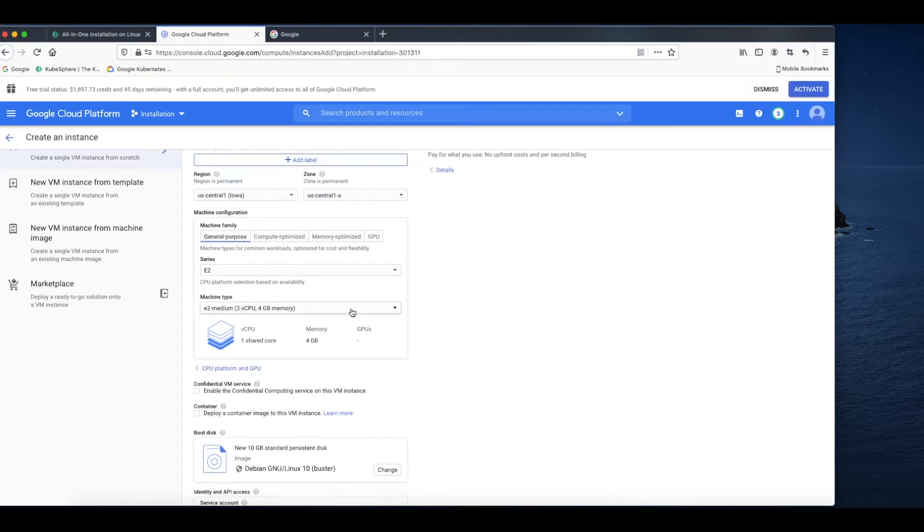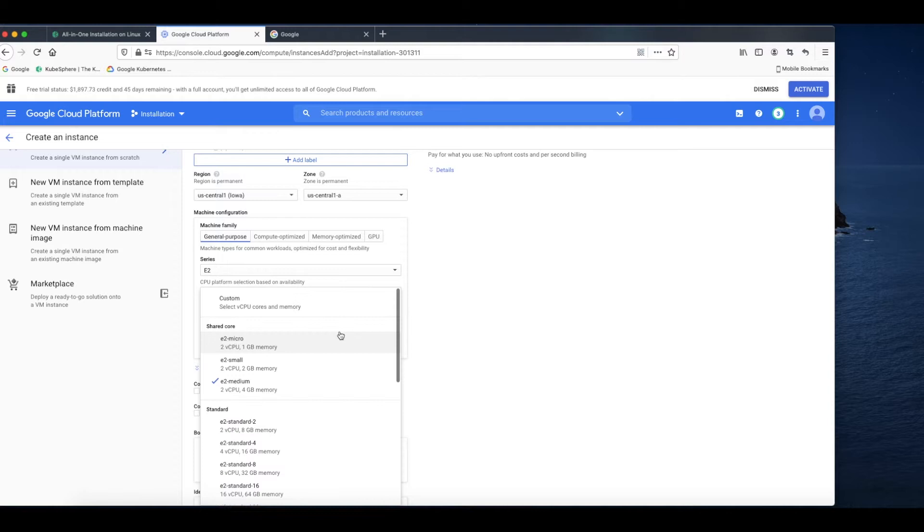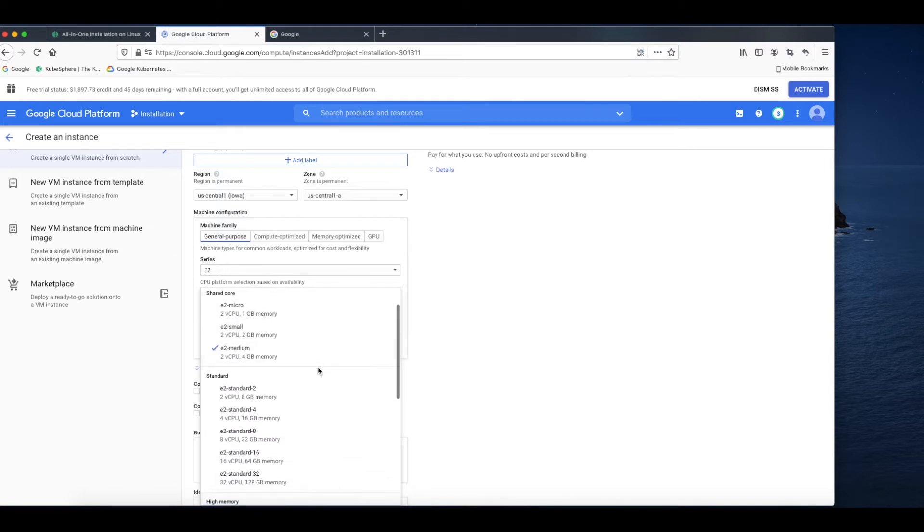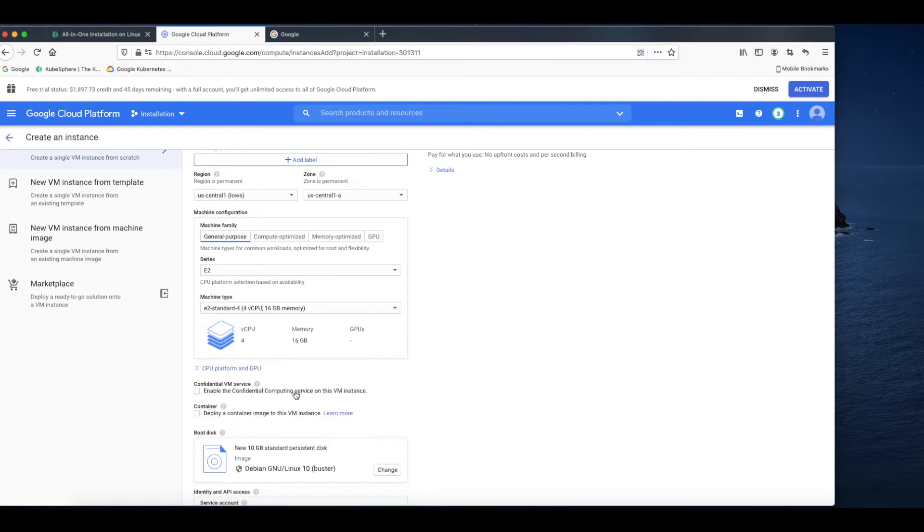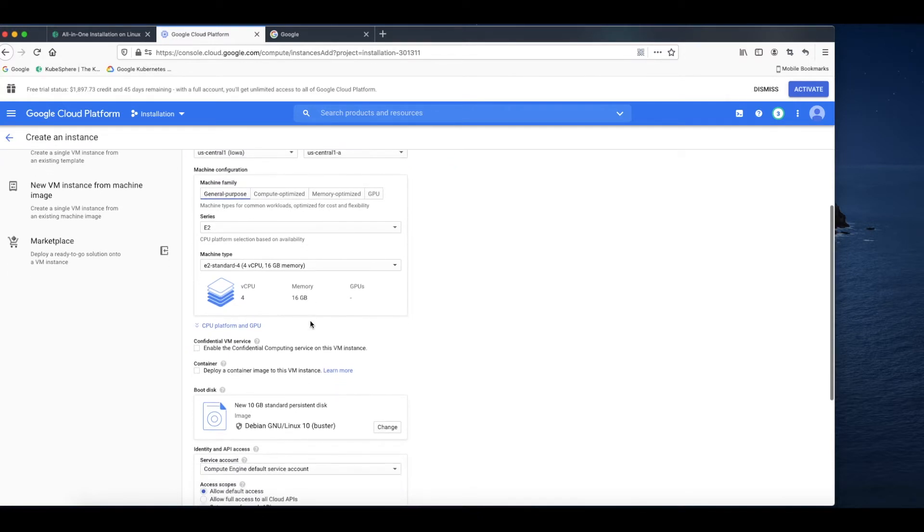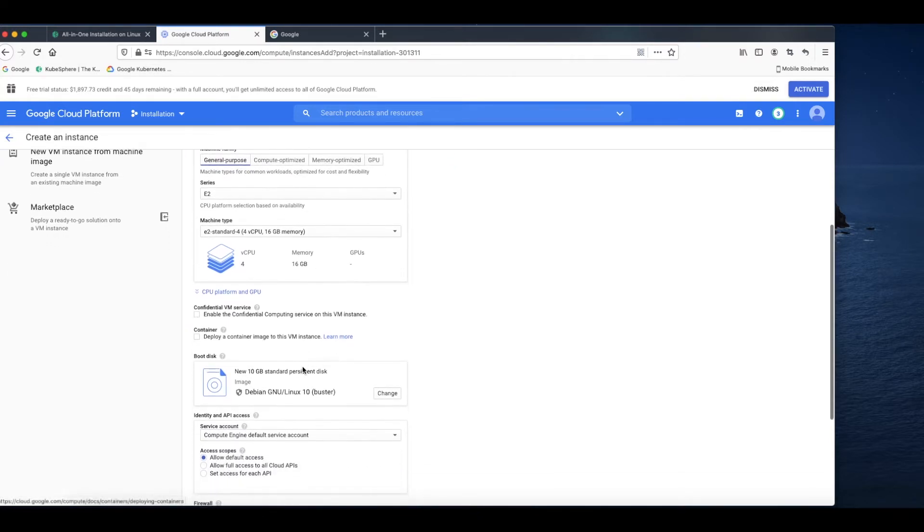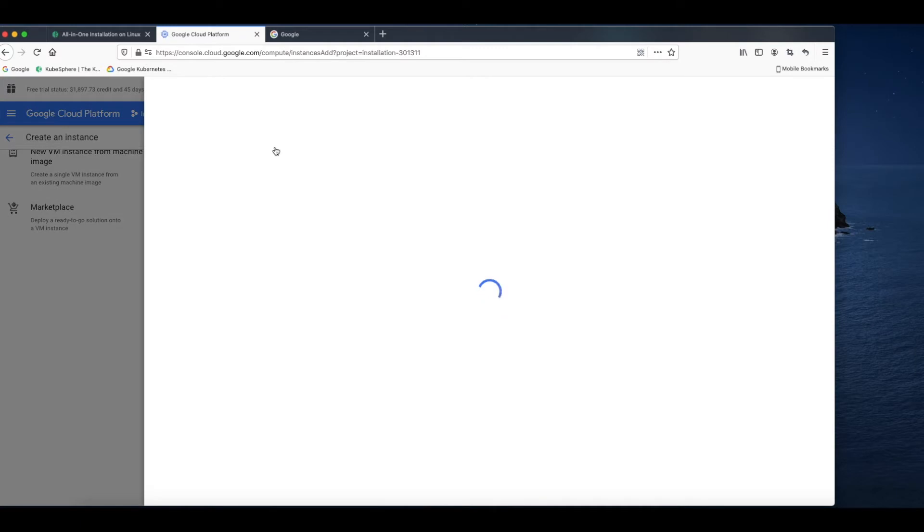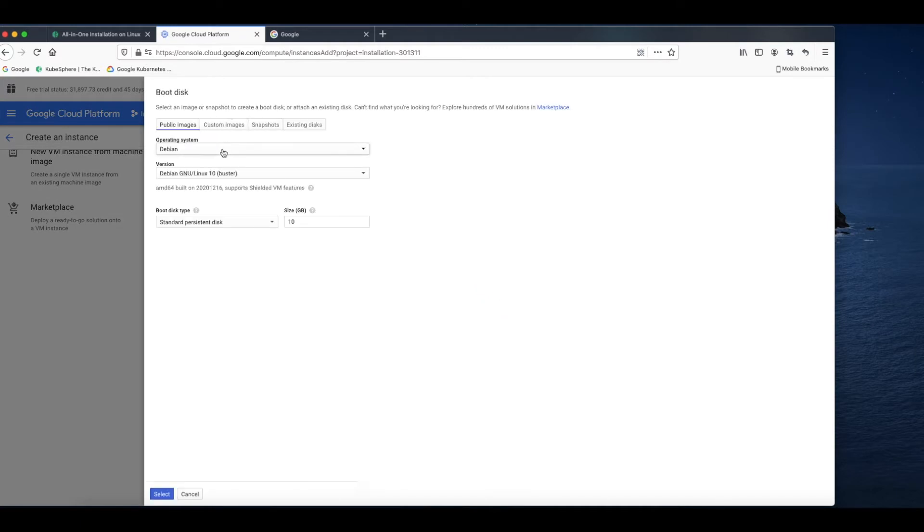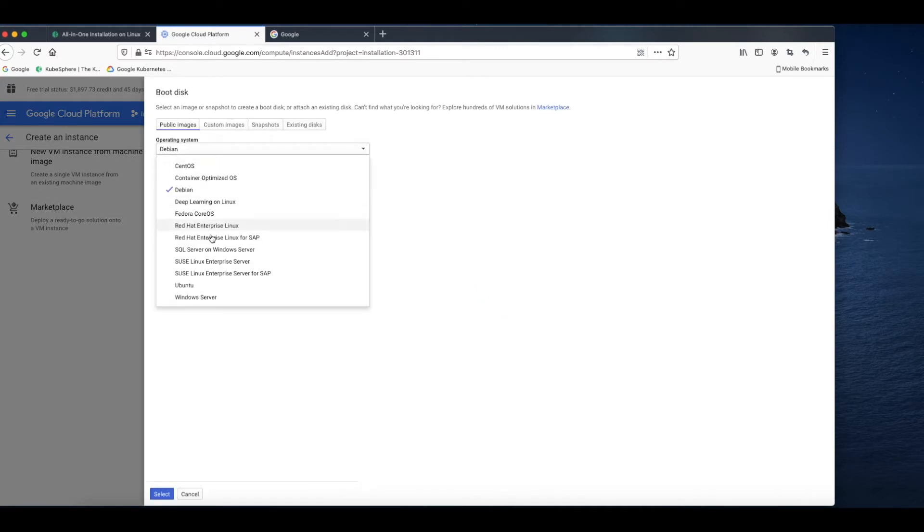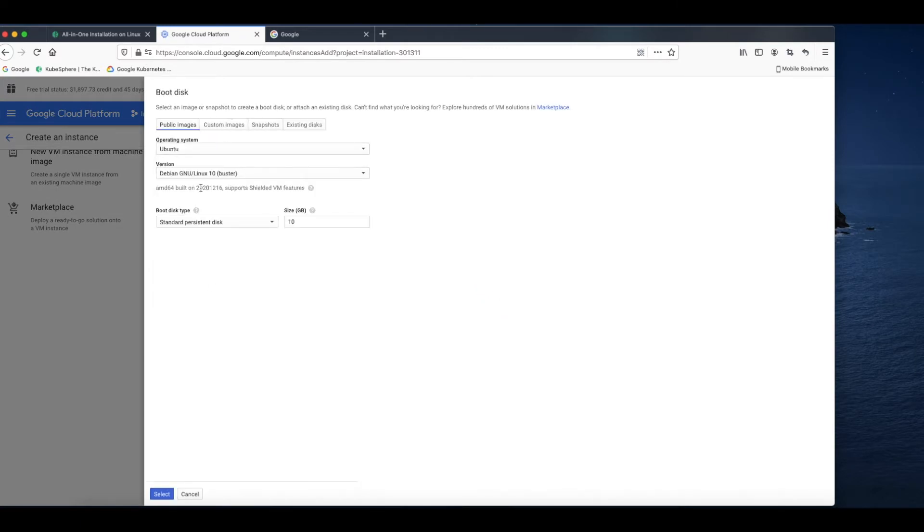For the demonstration, I will just select, for instance, 4 CPU and 16G memory. For the operating system, I will use Ubuntu and 100GB for its size.